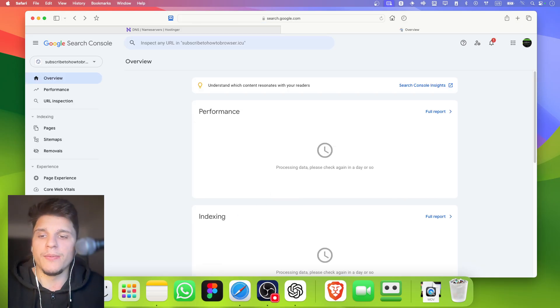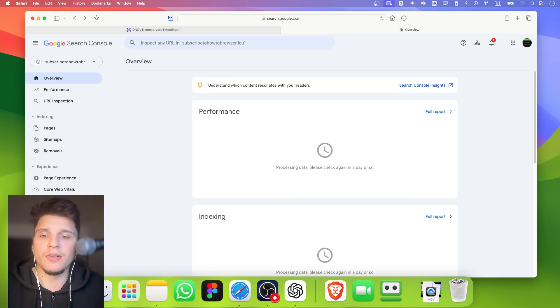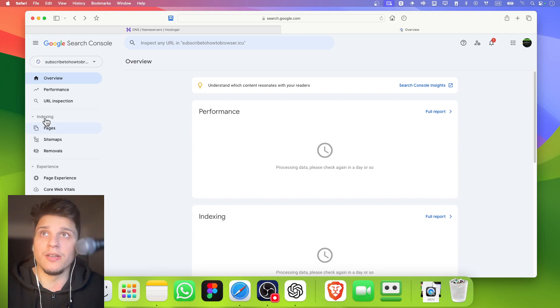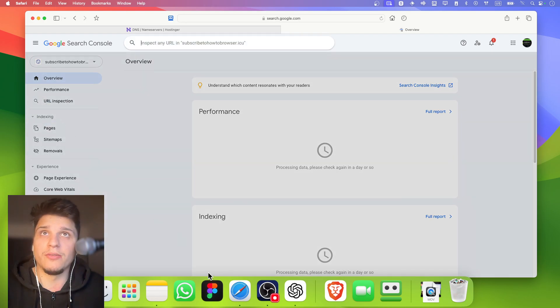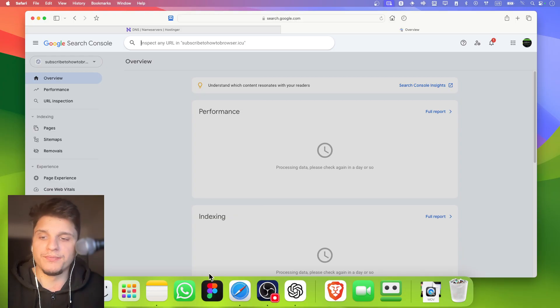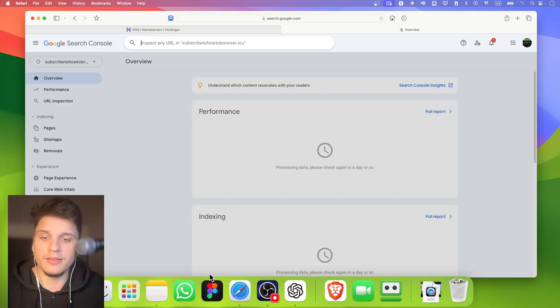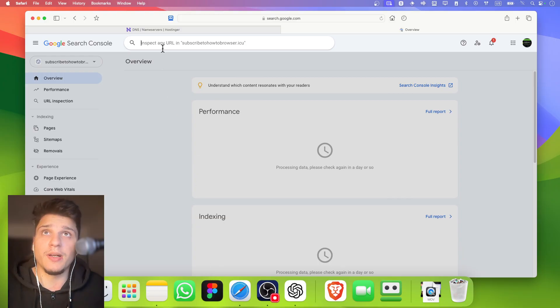Now that our website is verified, you're going to have to go to the section called URL inspection, which is located right over here. Just copy and paste the link URL of the page you want Google to index, and then click requesting index and inspecting my URL.